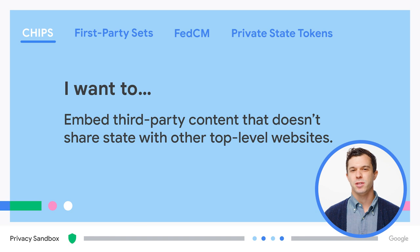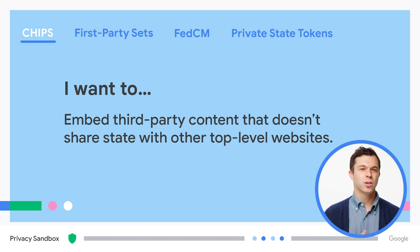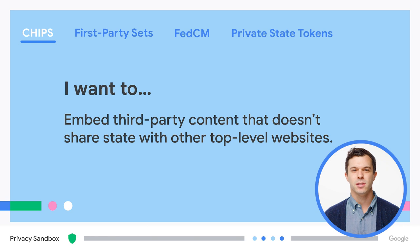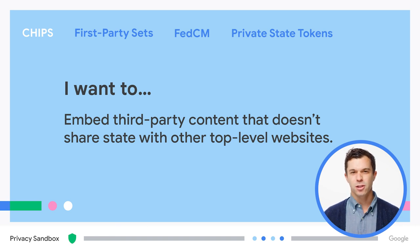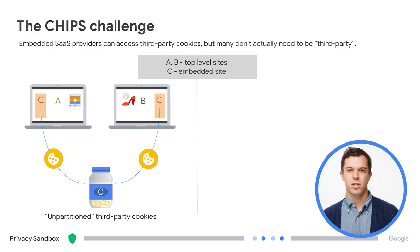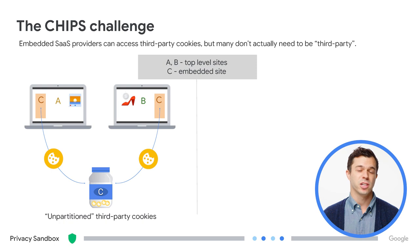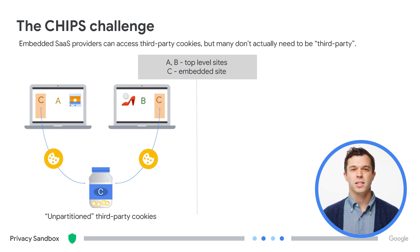Let's start with CHIPS, which stands for Cookies Having Independent Partition States. CHIPS is definitely applicable across a wide range of circumstances and is largely for embedded use cases. On the current version of the web with unpartitioned third-party cookies, SaaS providers can access cookies in many different contexts.